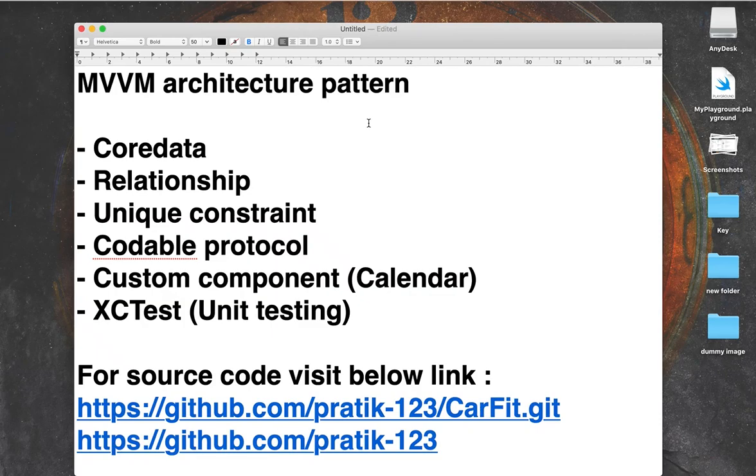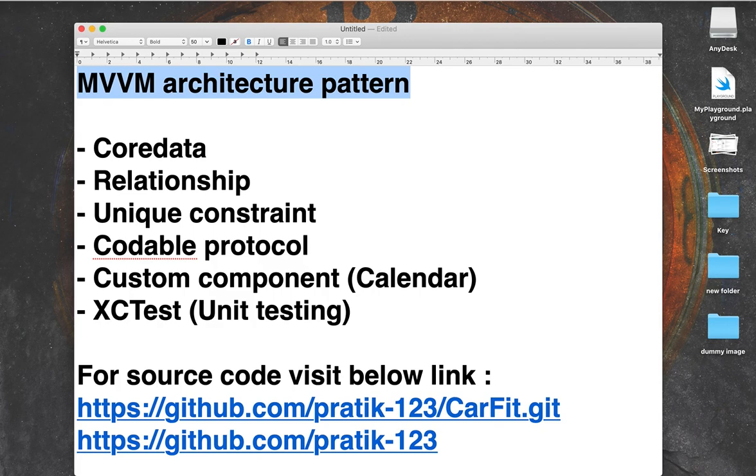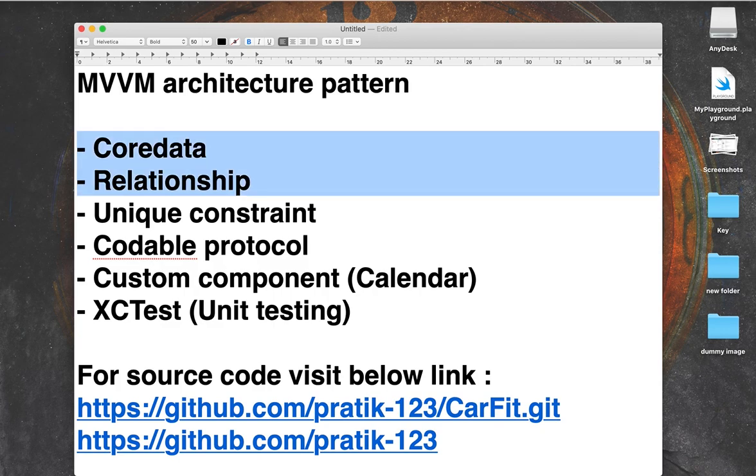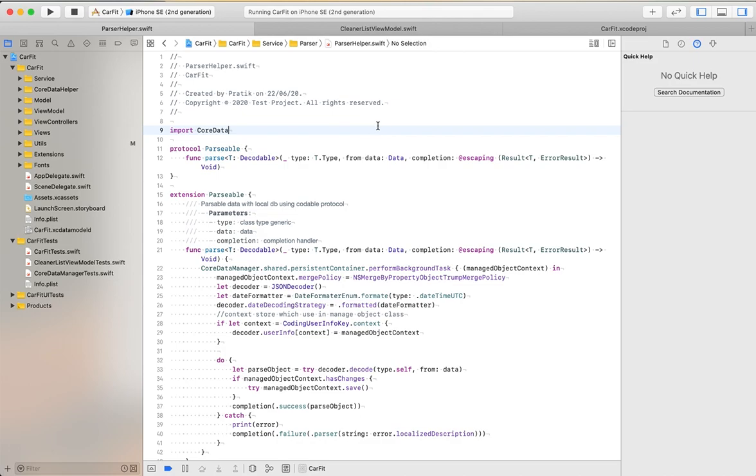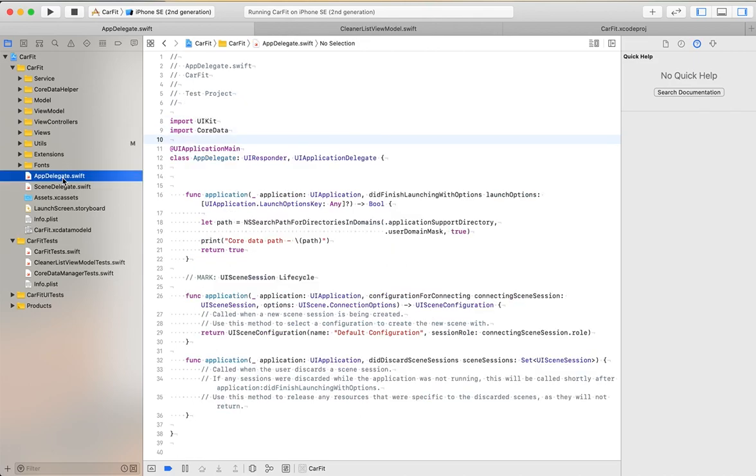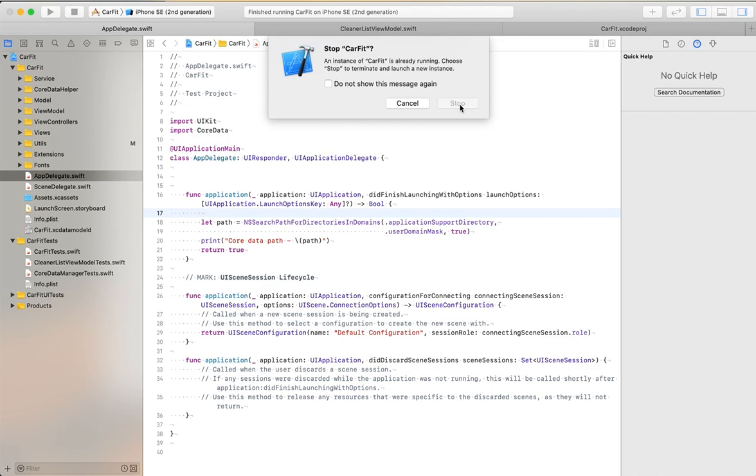Hello friends, myself Pratik. As we know, there are multiple architecture patterns available. In this tutorial, I have covered MVVM architecture pattern. Let's start - first I have run this application.